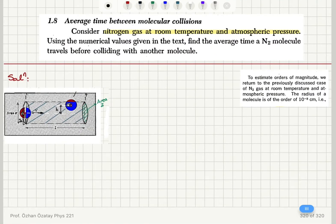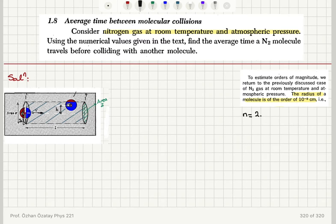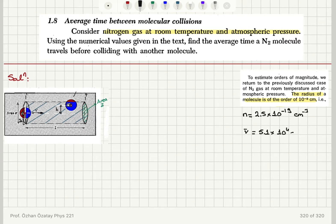Additionally, from the text, for nitrogen gas at room temperature and atmospheric pressure in a one-liter container, the radius of the molecule was estimated to be of the order of 10^−8 centimeters — that's 1 angstrom. So our known values are: number density N = 2.5 × 10^19 per cm³, mean speed = 5.1 × 10^4 cm/s, and radius a = 10^−8 cm.